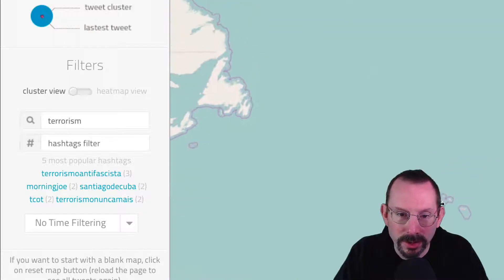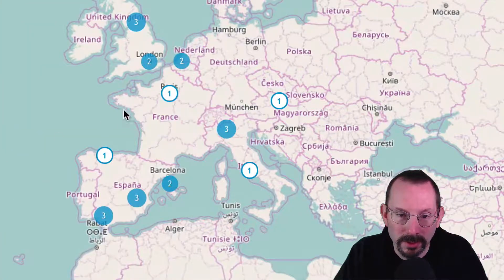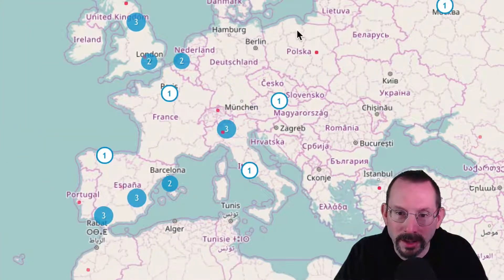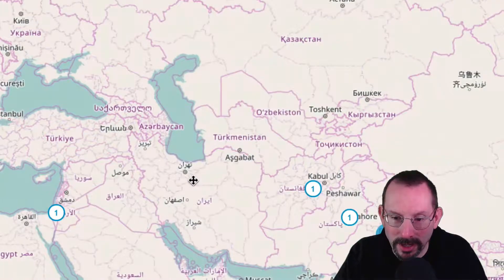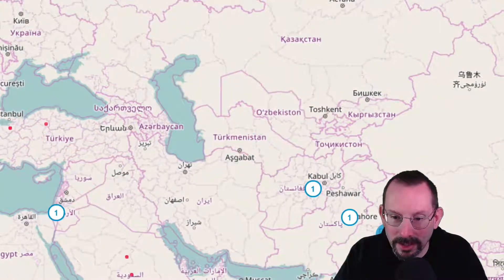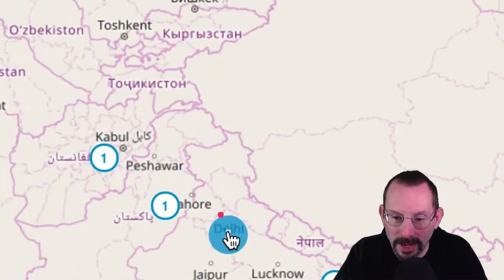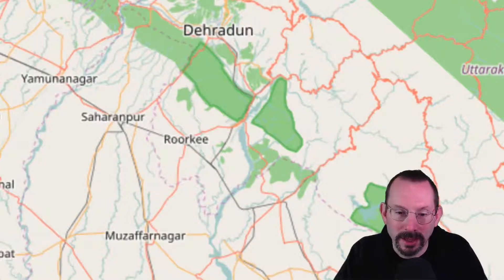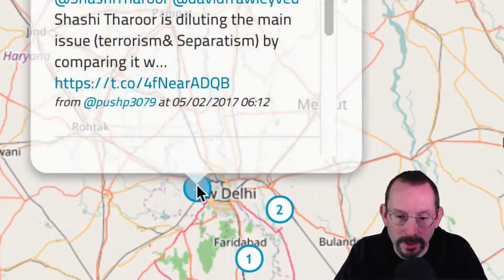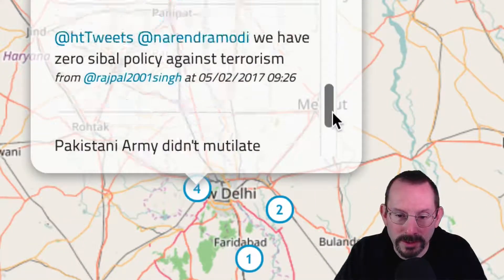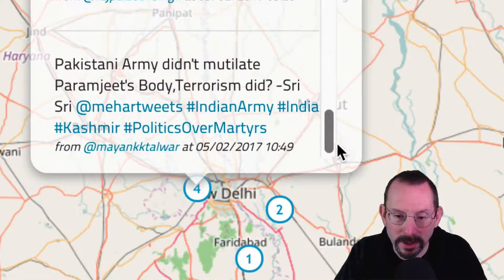So I can go over here to London, England. I can go over to Stockholm. I can go all the way here to India. I can click on this eight cluster here, and it will zoom in for me. And I can click on the number four, and it will show me those four tweets that are talking about terrorism.